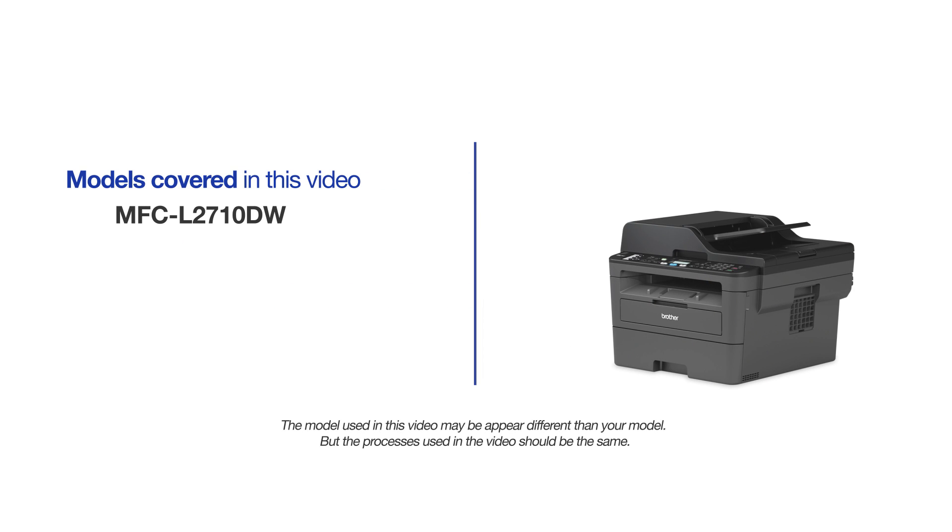This video will cover multiple models and operating systems. Even though your machine may not match the model on the screen, the overall process will be the same.